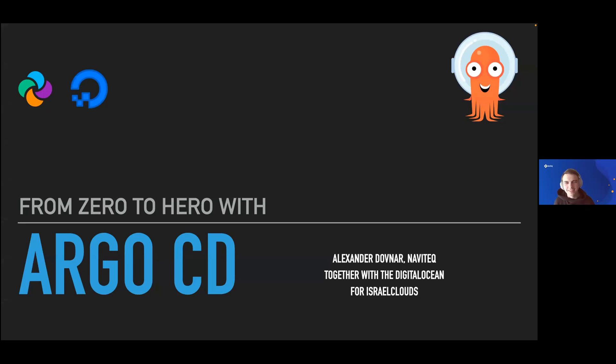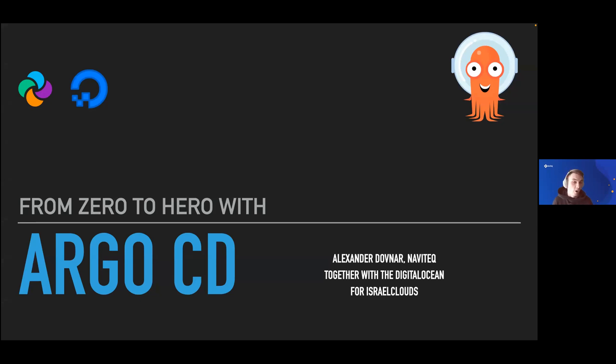Hello everyone, my name is Alex, and today, together with DigitalOcean, we prepared a small and interesting webinar about how to start with ArgoCD.